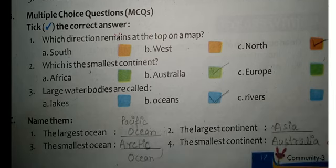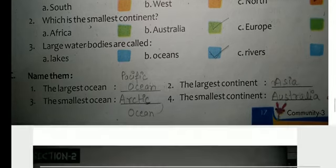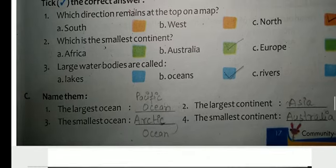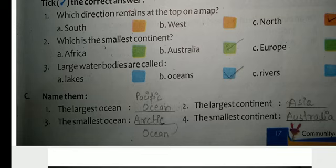Large water bodies are called Ocean. Question C — name them: The largest ocean is Pacific Ocean. The largest continent is Asia. The smallest ocean is Arctic Ocean. The smallest continent is Australia.